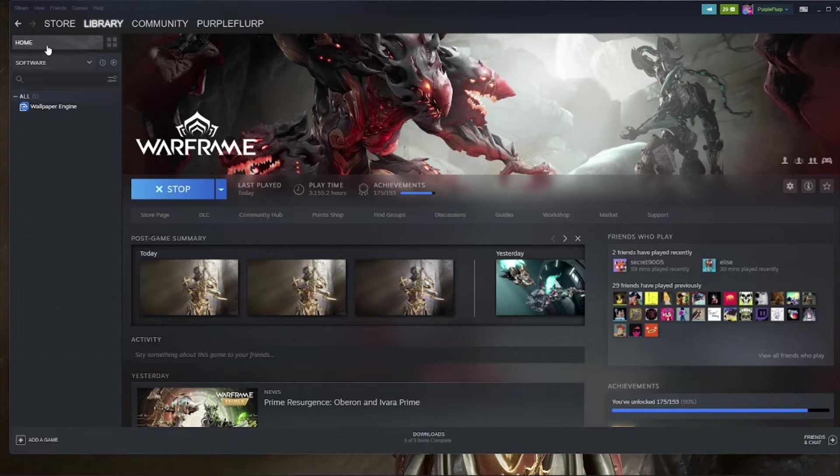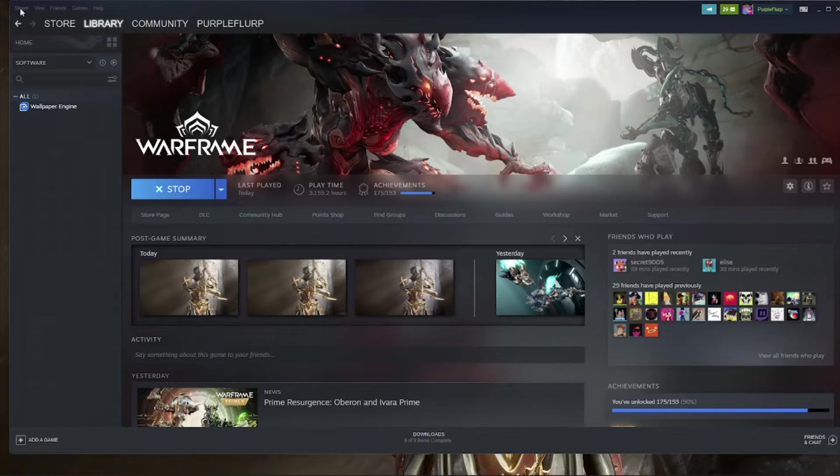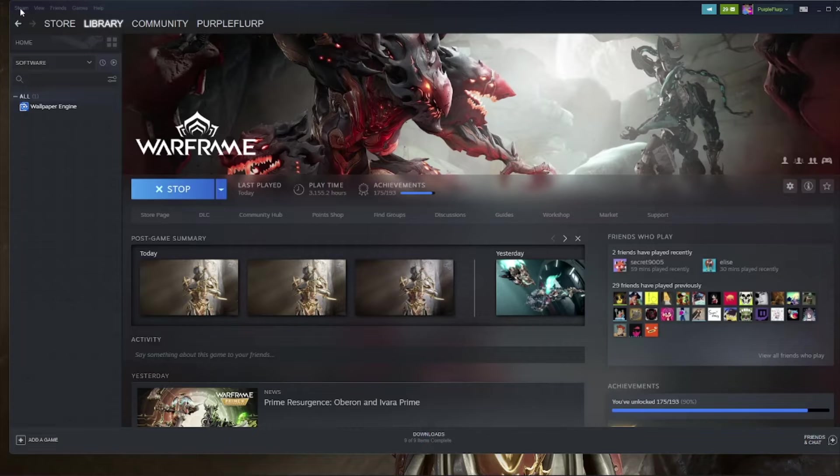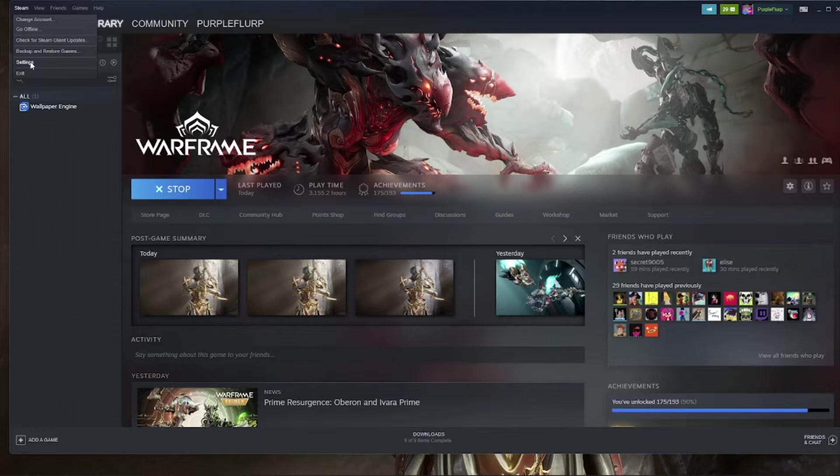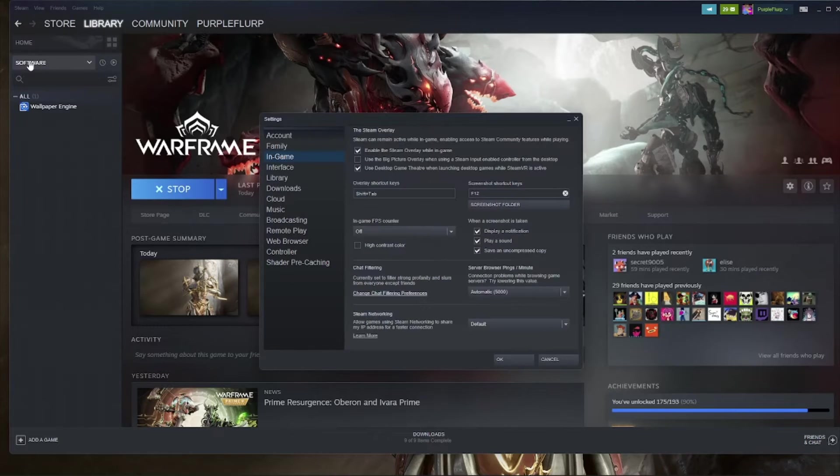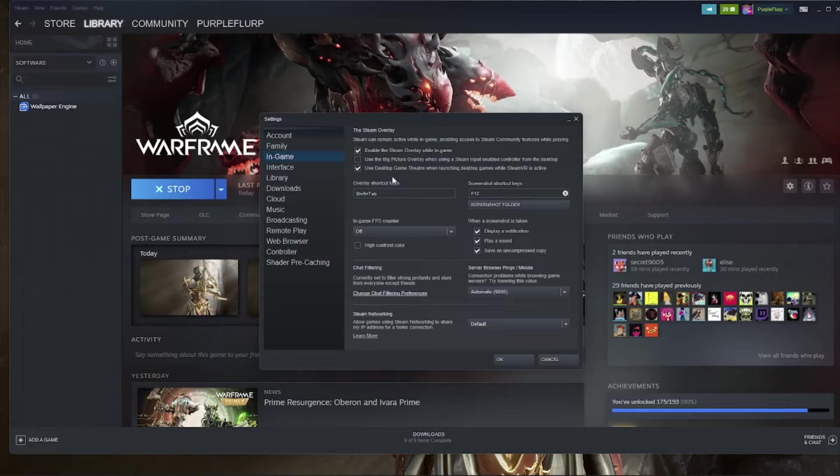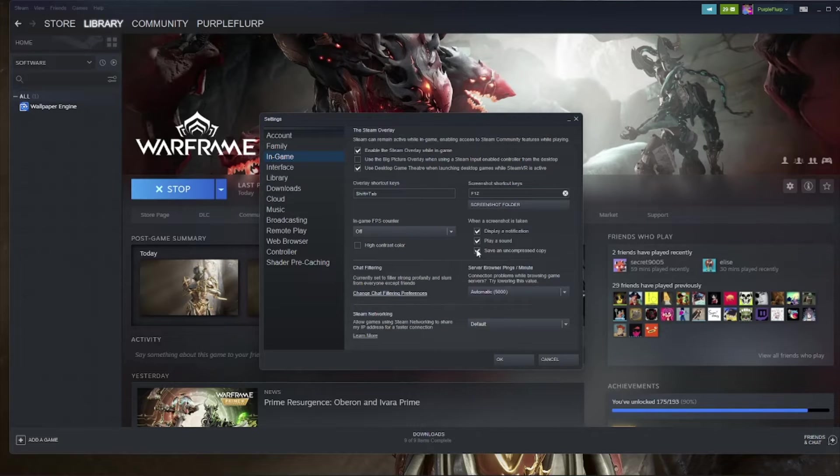So to set up PNG screenshots on Steam, you're going to go to Steam in the upper left-hand corner here. You're going to click Settings. You're going to click In Game in these settings, and you're going to make sure that Save an Uncompressed Copy is checked.